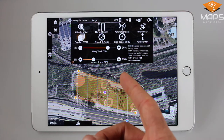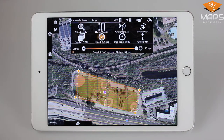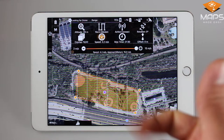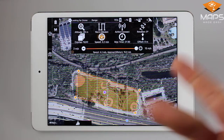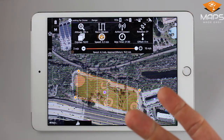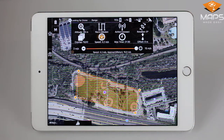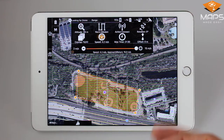Next up is flight speed. MapPilot will automatically adjust the flight speed to the maximum speed available based on the altitude, overlap, and SD card write speed — all in an effort to minimize any camera motion blur while also minimizing time spent flying.